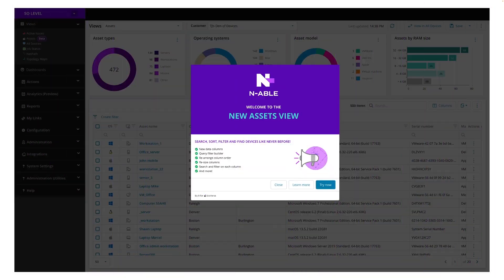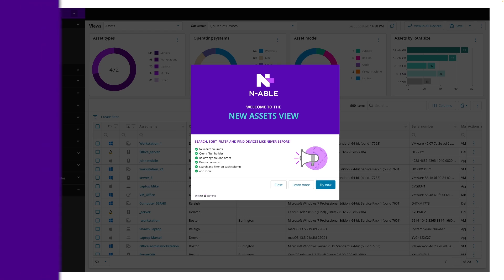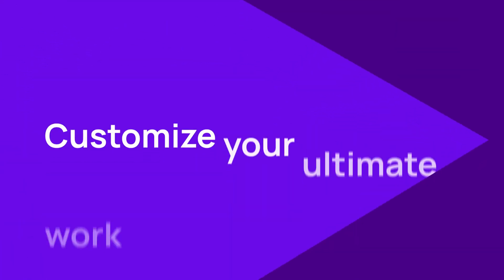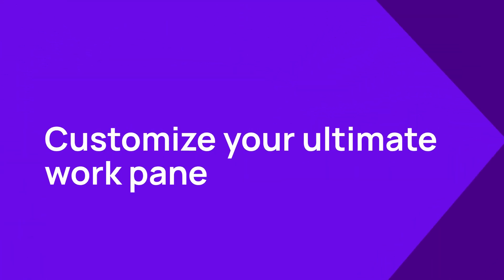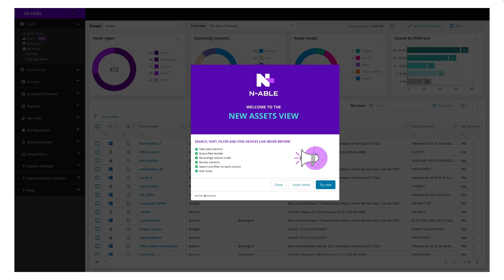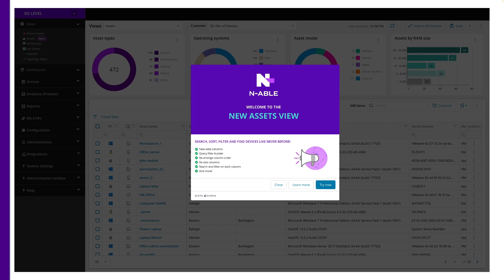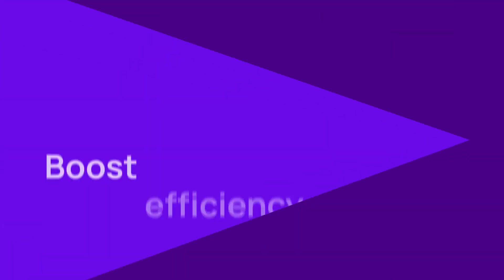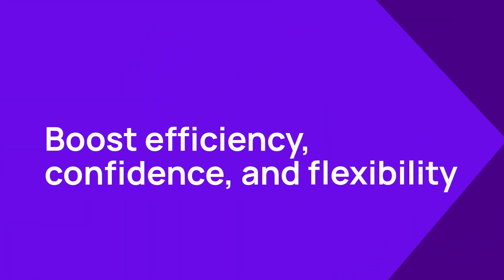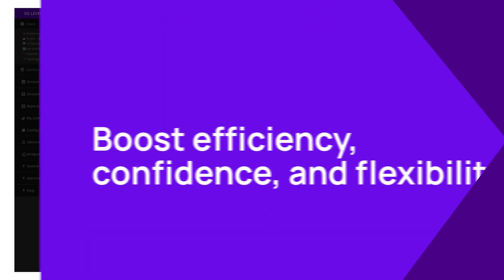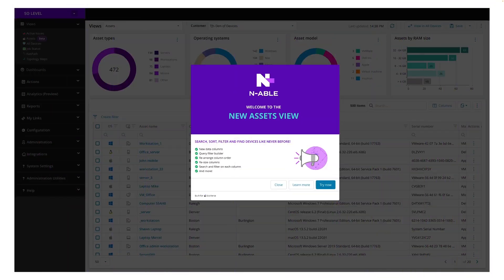Asset View offers technicians the ultimate work pane for streamlining the processes of locating, investigating, and acting at scale. With Asset View, technicians can approach their daily tasks with increased efficiency, confidence, and flexibility while reclaiming hours back in their day.